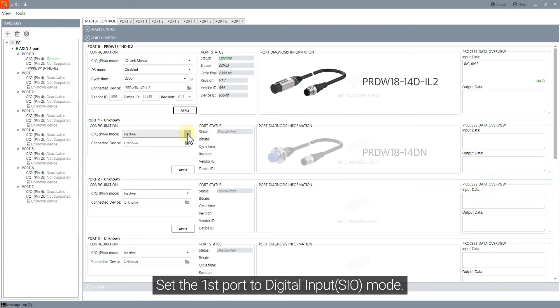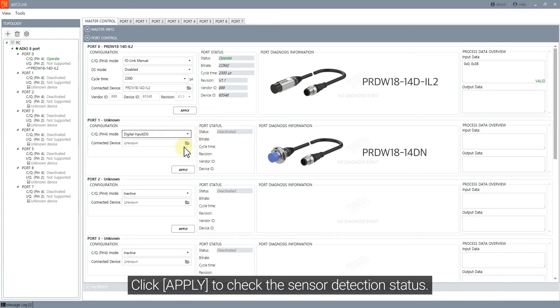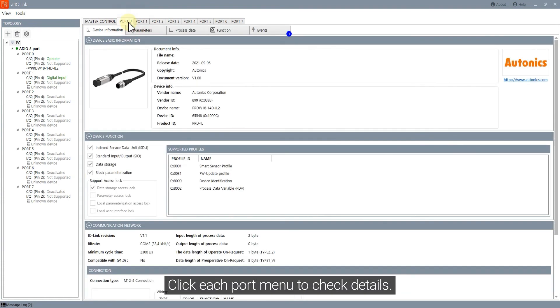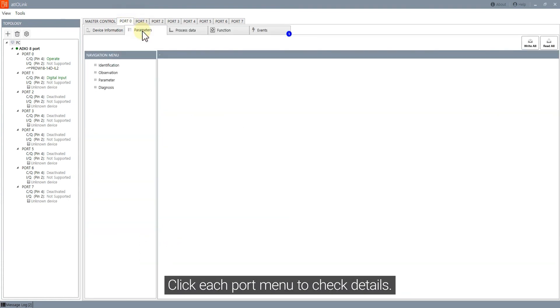Set the first port to digital input mode. Click Apply to check the sensor detection status. Click each port menu to check details.